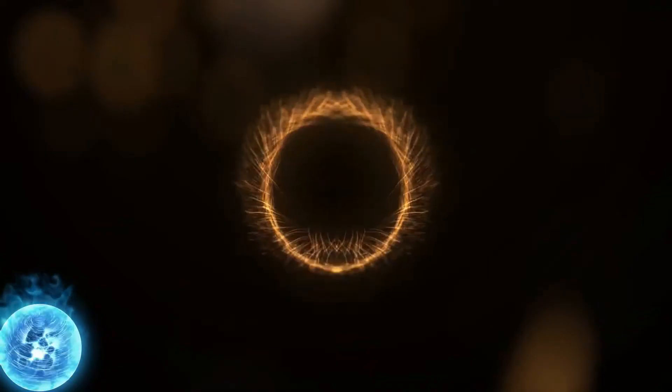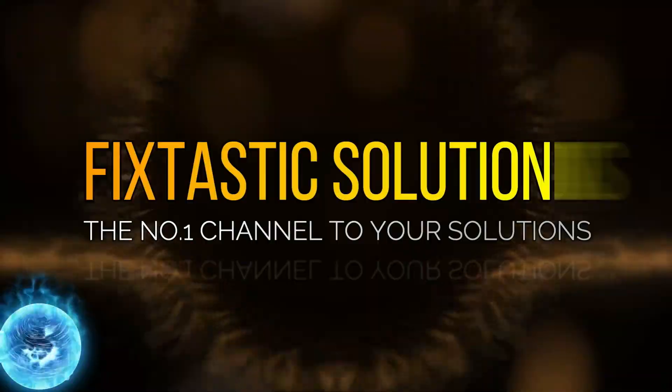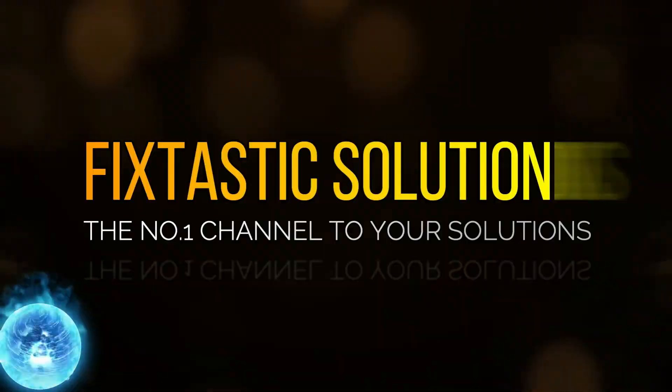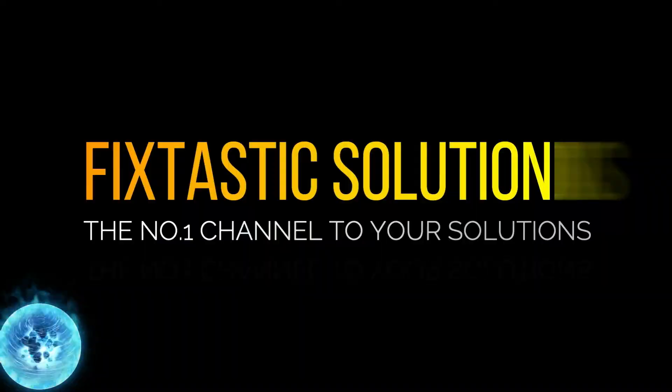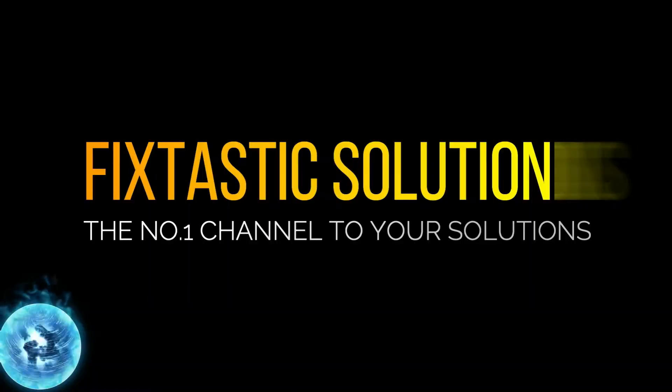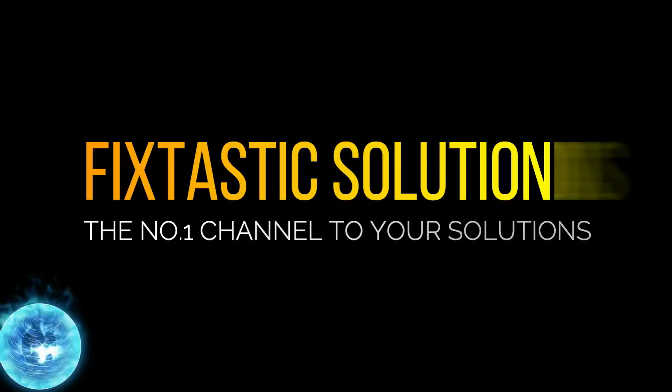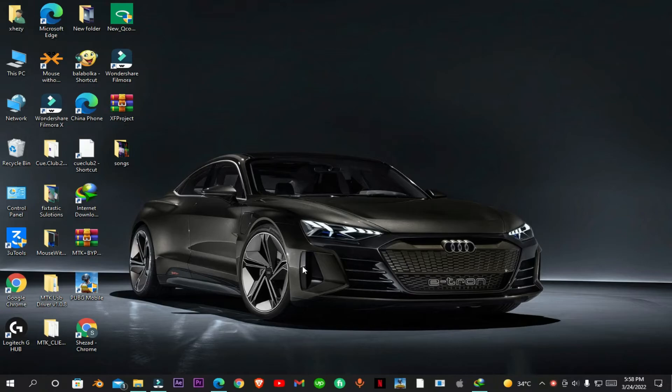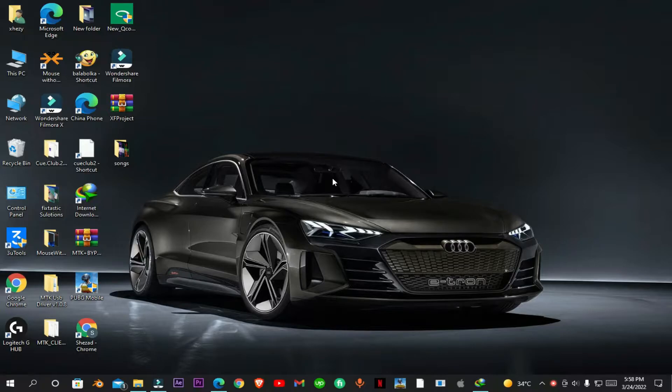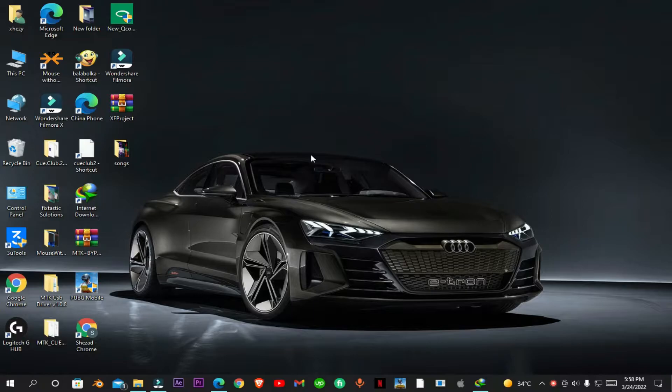Welcome to Fixtastic Solutions, the number one channel to your solution. Hello everyone and welcome to Fixtastic Solutions. Today in this video I'll show you how to download and install Samsung Android USB drivers.